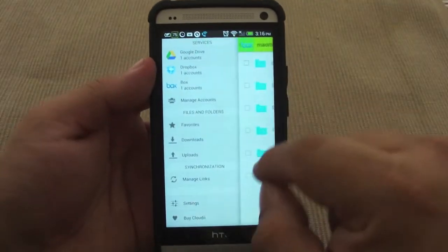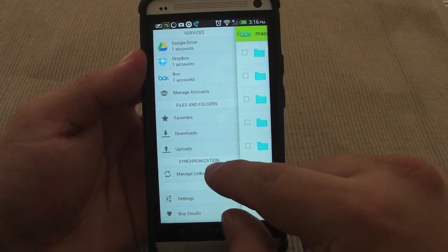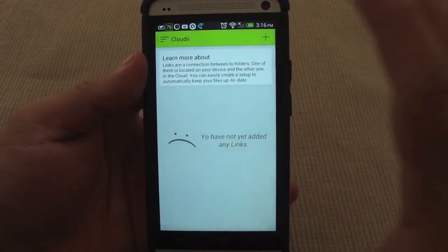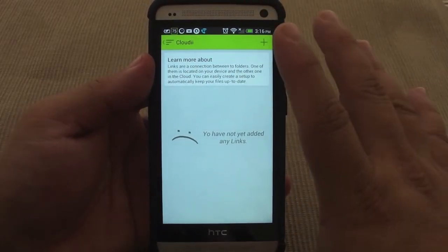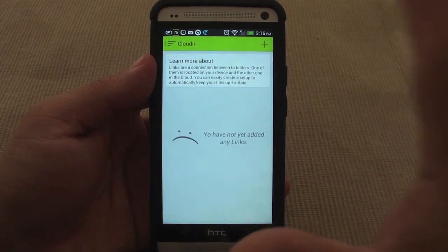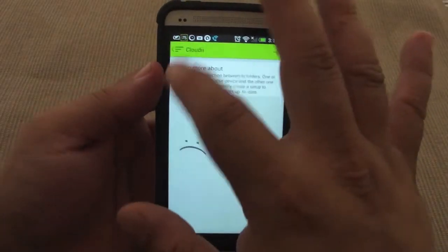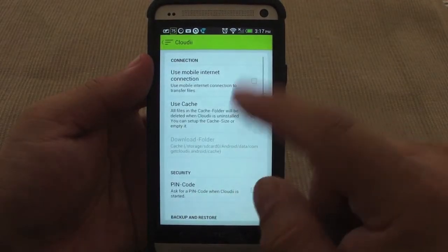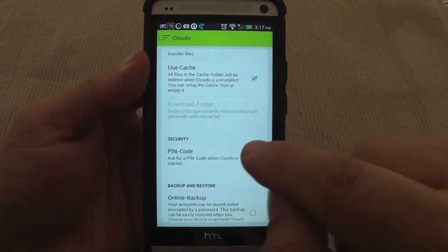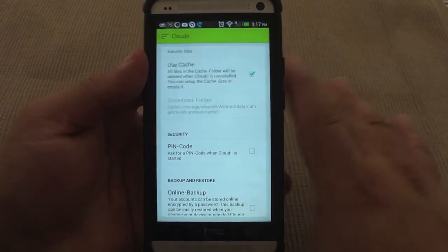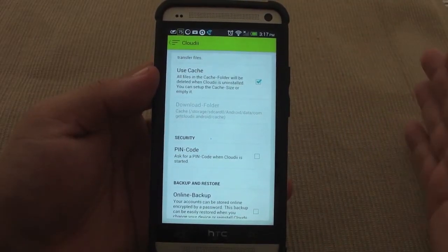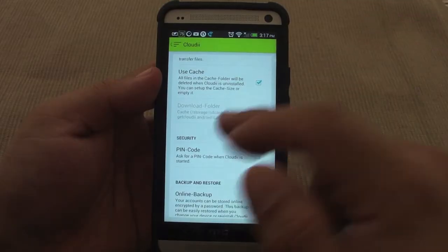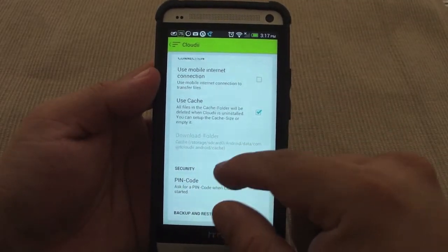You can also manage synchronization, which lets you synchronize any folder from your phone to whatever account you want — that's a very cool feature. Another cool feature is that you can set up a PIN code. Always set up a PIN code, because if you lose your phone, it's good to have one there for security reasons.